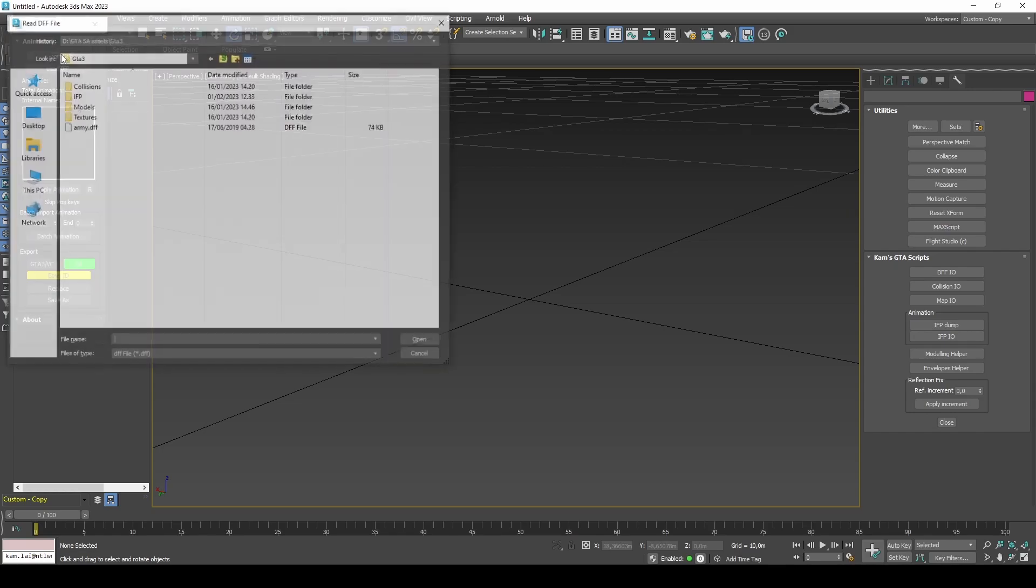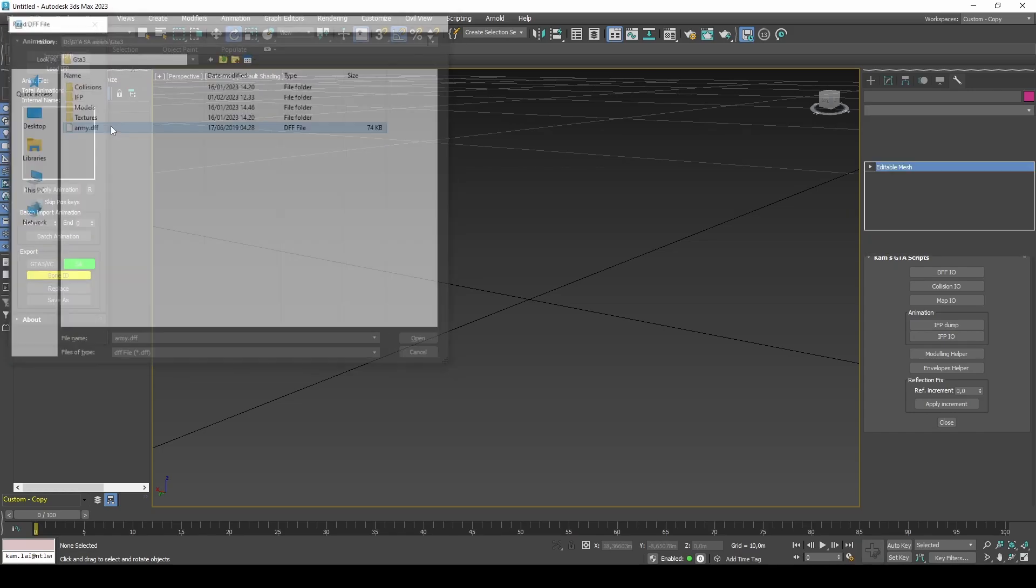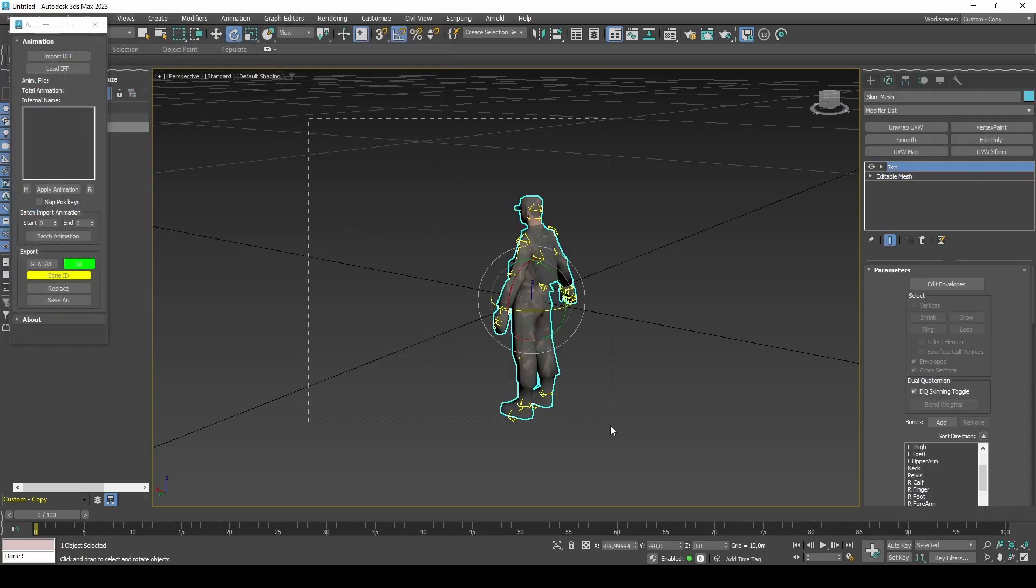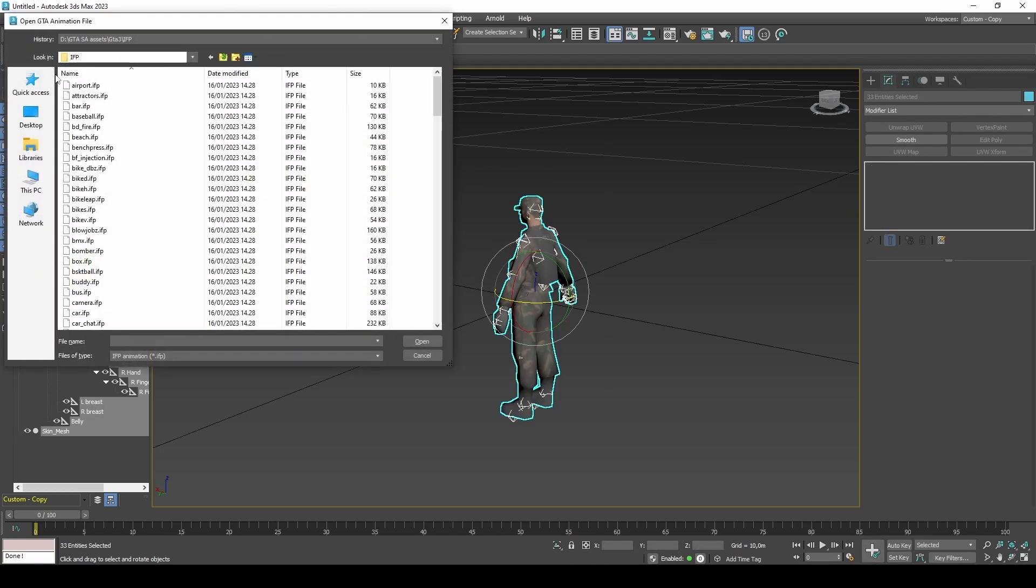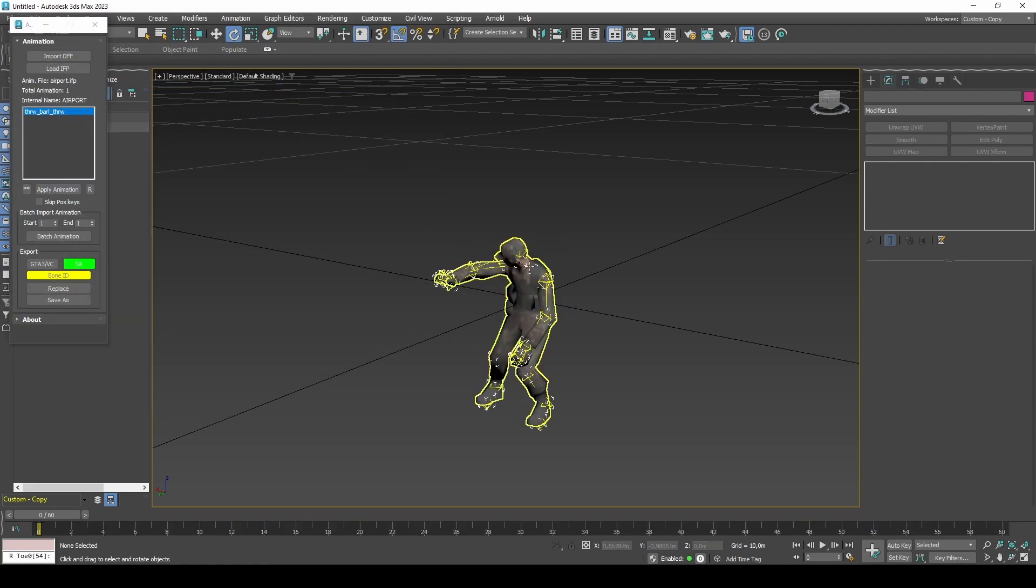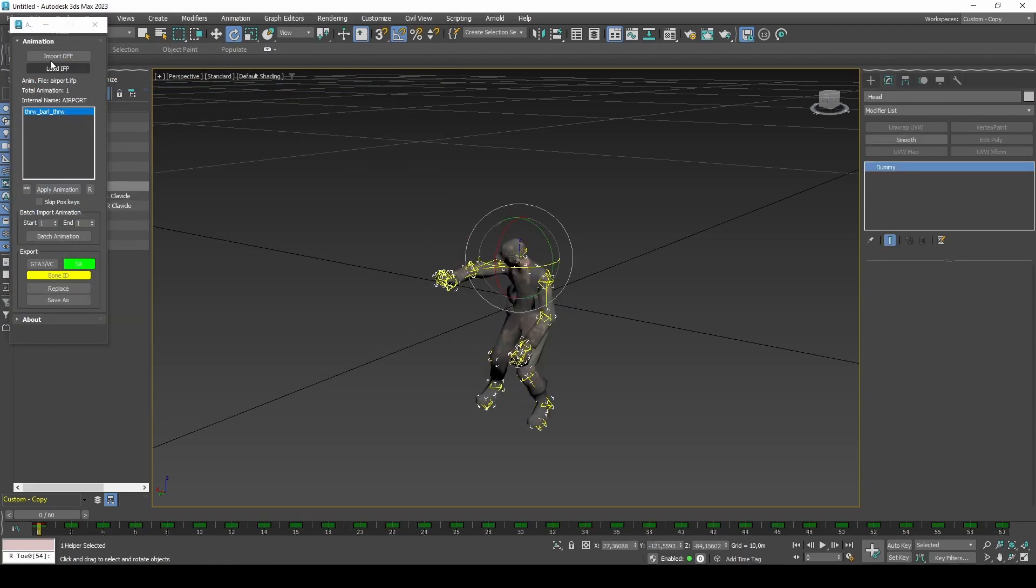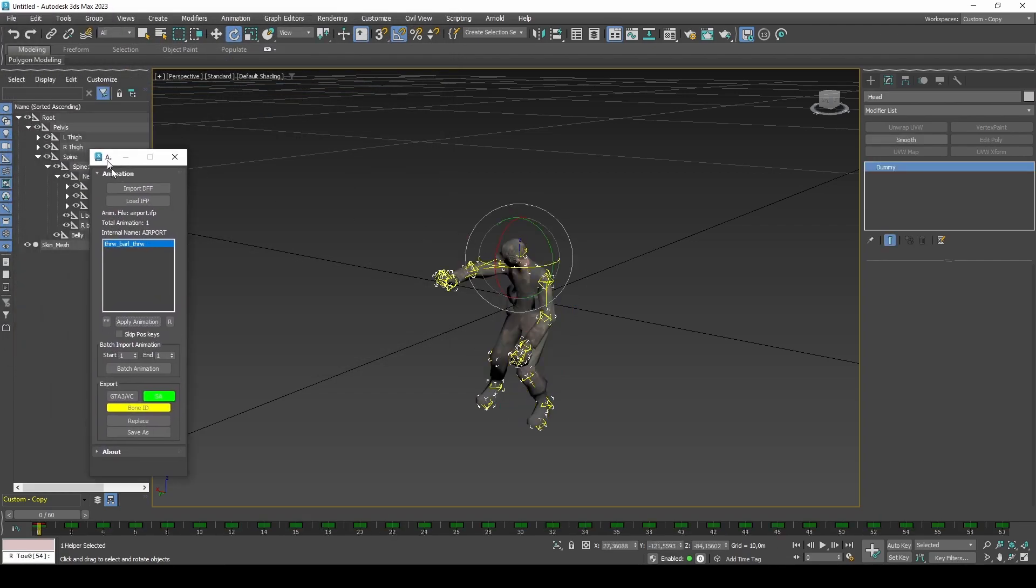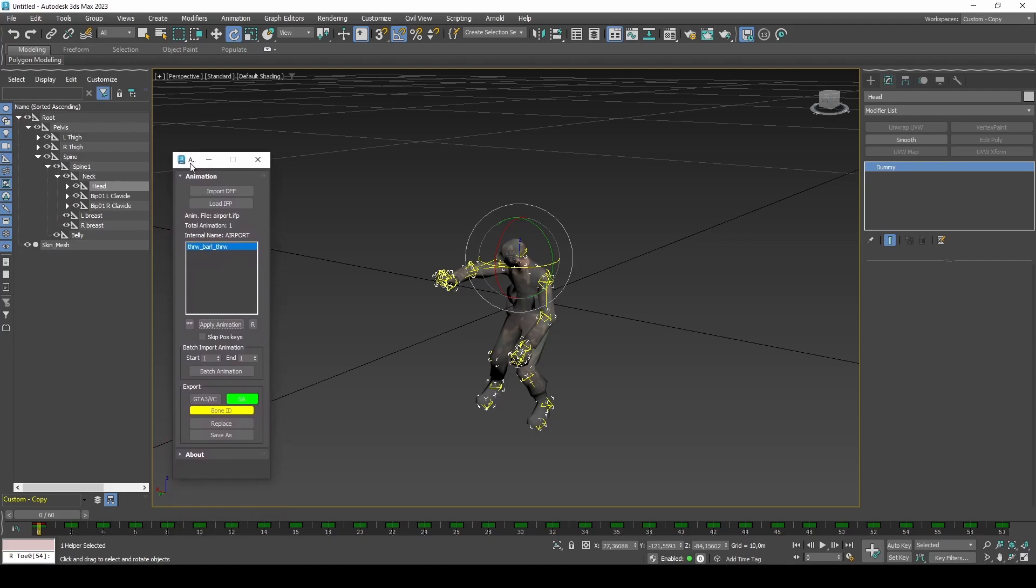To use this, select all of your model's bones and choose an animation you would like to view. You can make changes to the animation keys and then save to a new I.F.P. file by using the I.F.P.I.O. script.